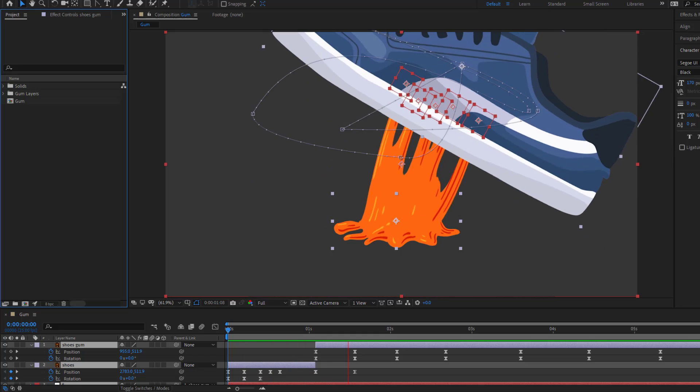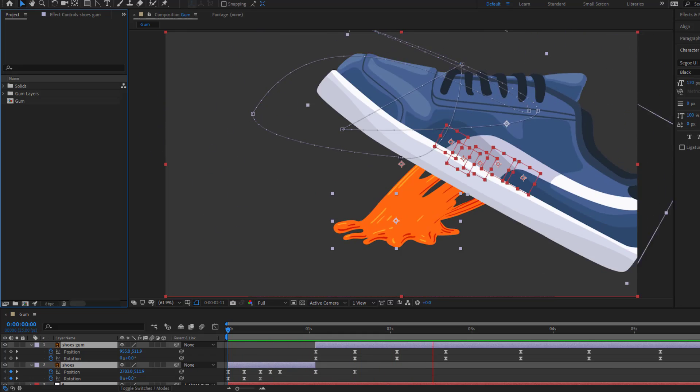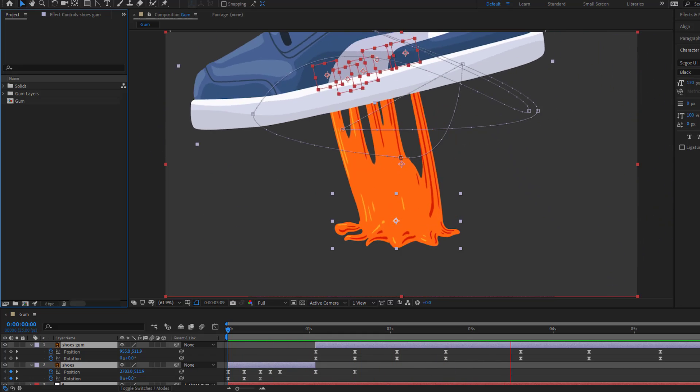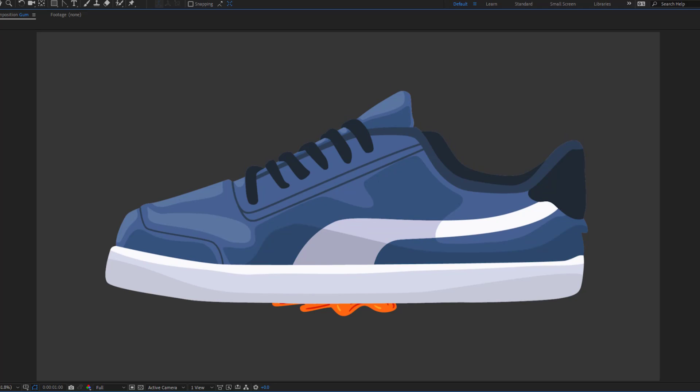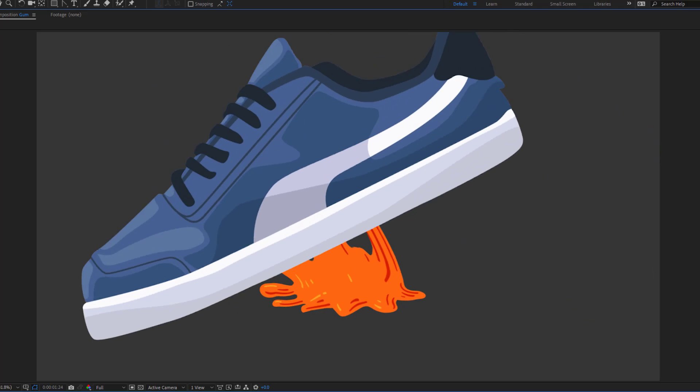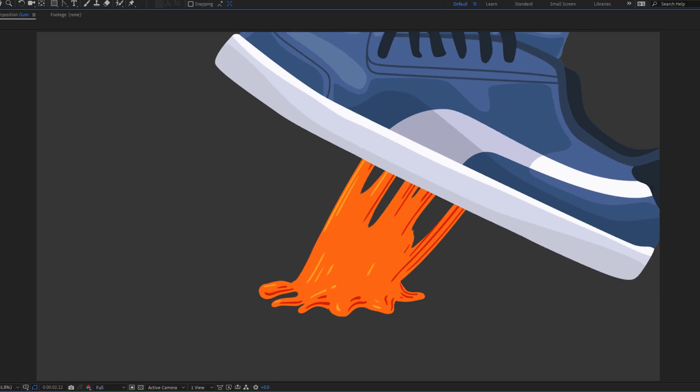Hey guys, welcome to my new video. In this video I will show how to make a gum animation using After Effects. Let's get started.